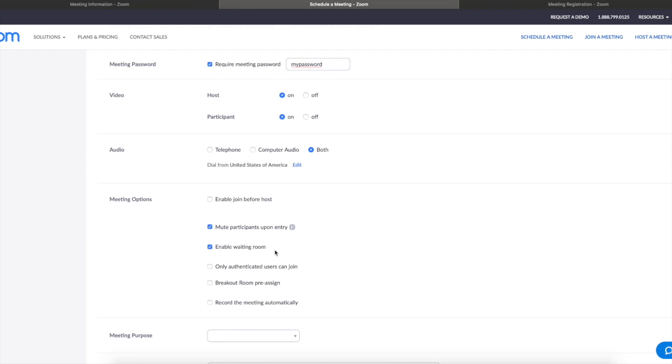They will not see your face, the videos, they will not see other participants, they will not see what you're sharing on your screen—you meaning the host. They will just be in a waiting area with a sign that says you're in the waiting room for this particular meeting.